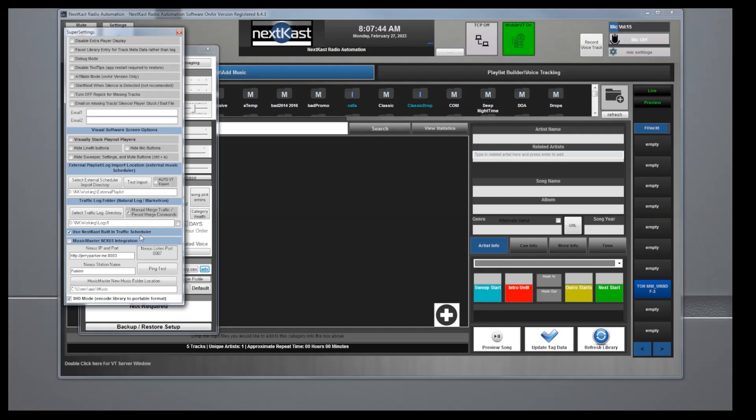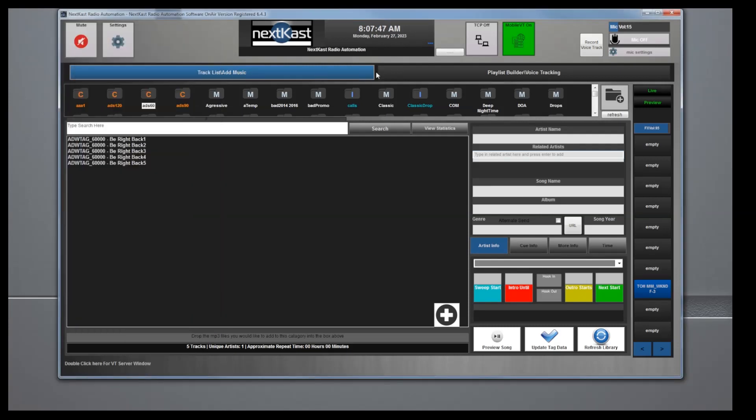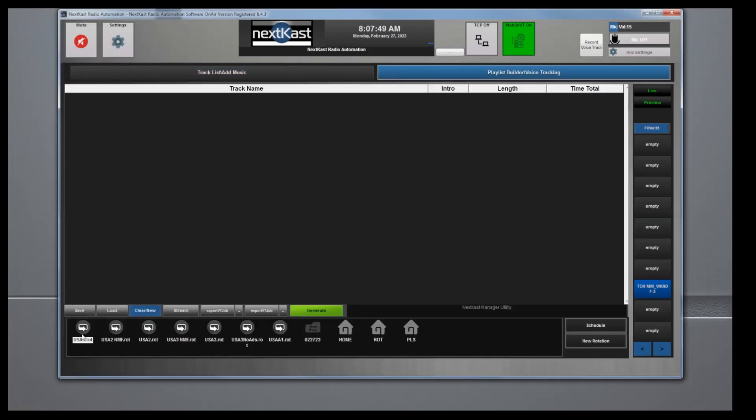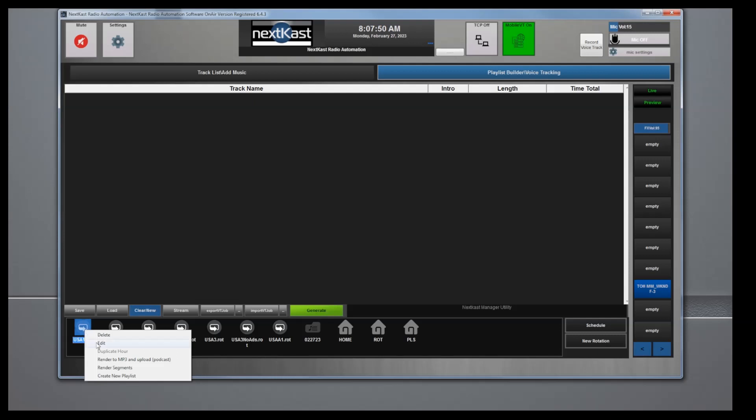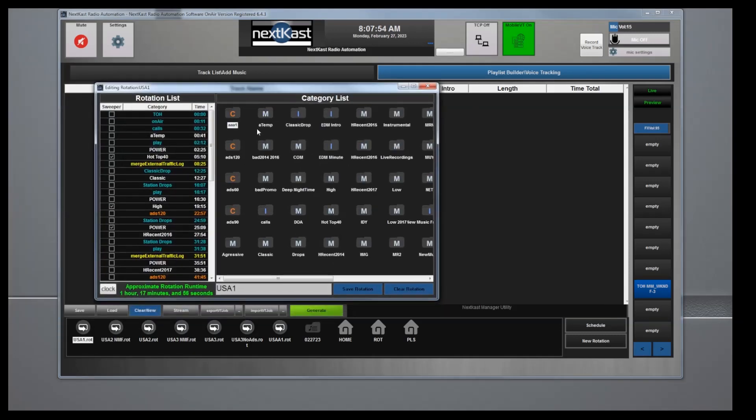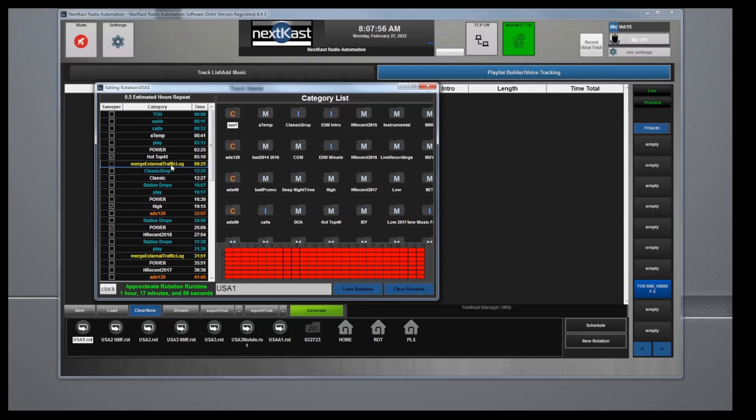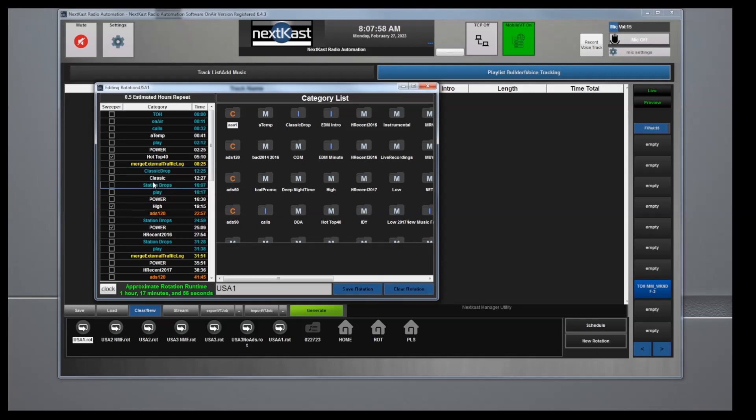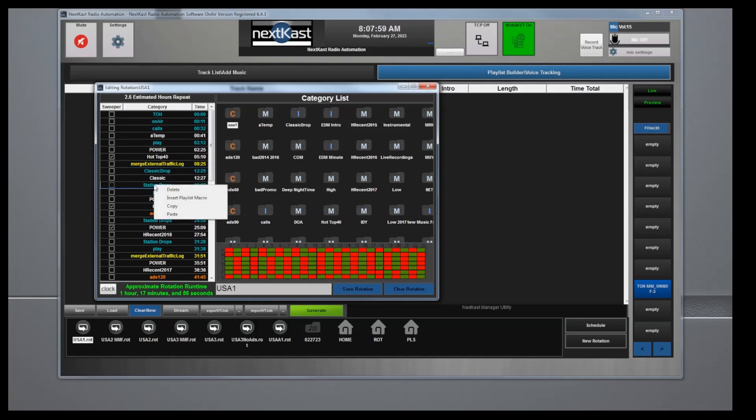Then you're going to want to make sure that you use NextCast built-in traffic scheduler here. The next thing you need to do is in all of your rotations where you want NextCast to schedule traffic, you will need to right-click.